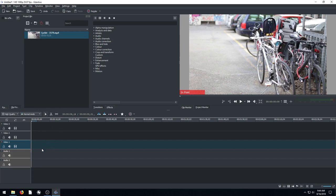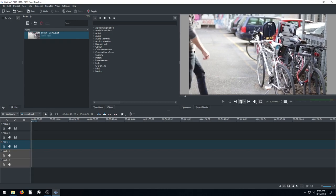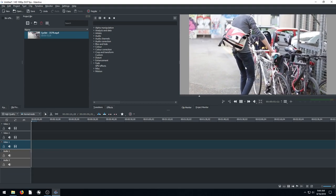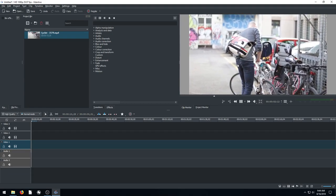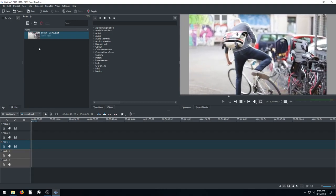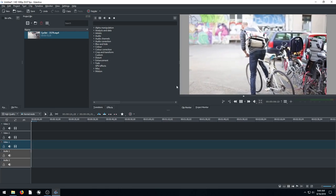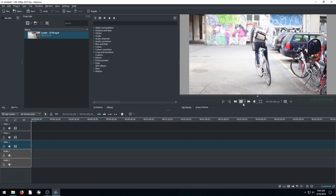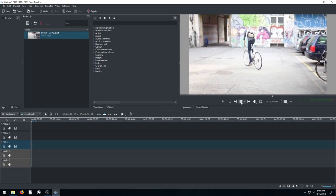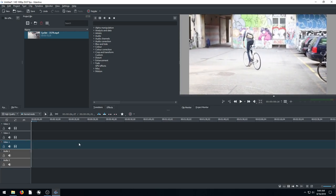We can only work with things in our timeline that are already in our project bin. So we can watch the video right now. If I click play we can see what the video looks like. We're just kind of monitoring this clip but we're not really looking at our project.